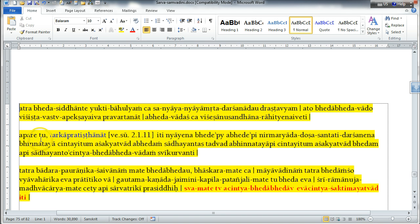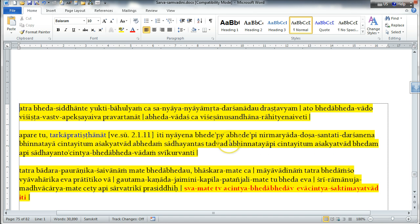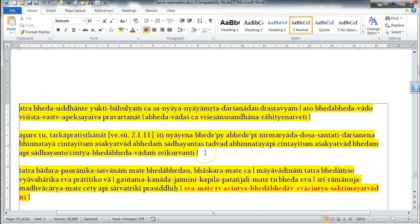And at the same time, it is not possible to think about him exclusively as being non-different. So, they accept the idea of Achintya Bheda Bheda, because the Supreme Lord's potencies are inconceivable.